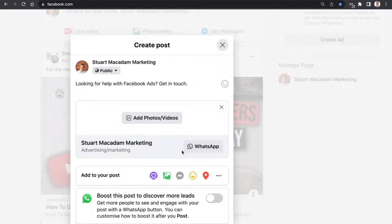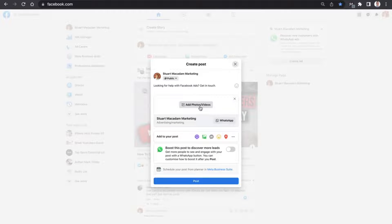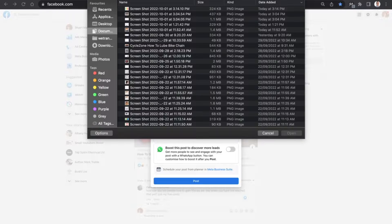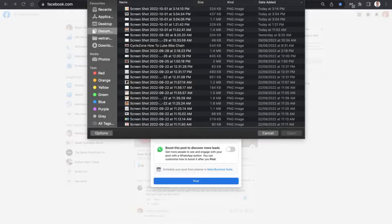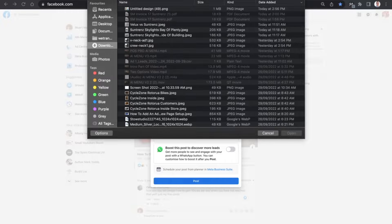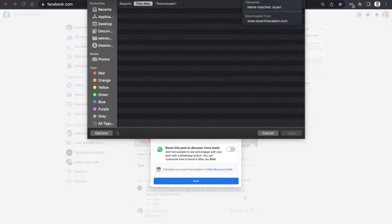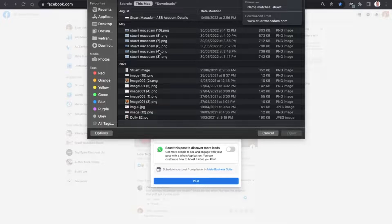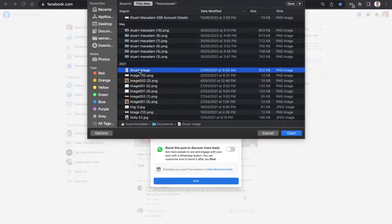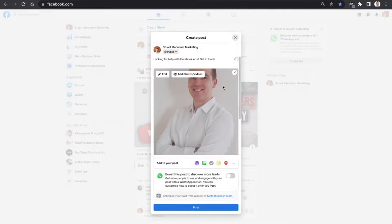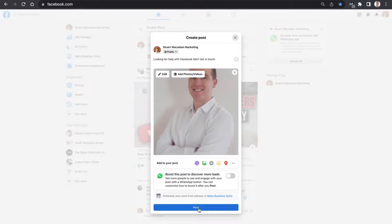This will then add the WhatsApp button. We then just want to zoom out and add a photo that is going to be suitable for the post. Once we have found that image, we are going to add that in.